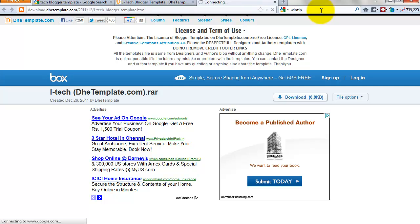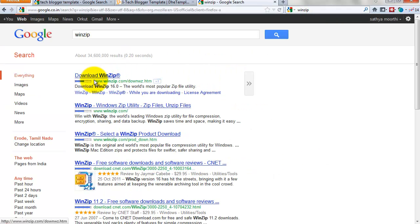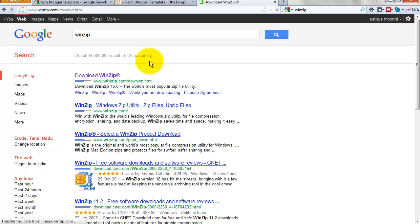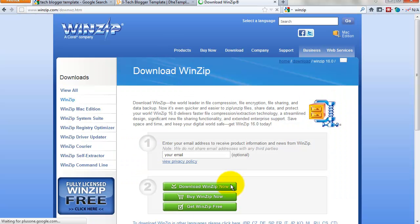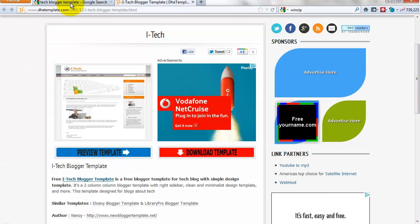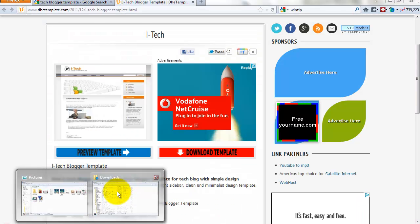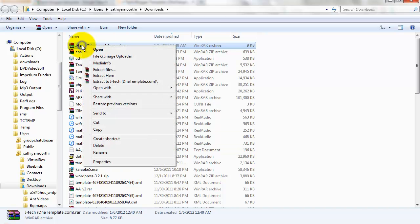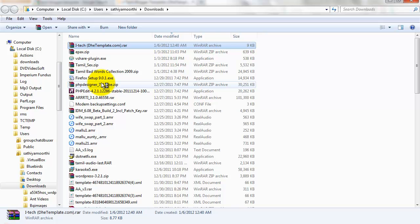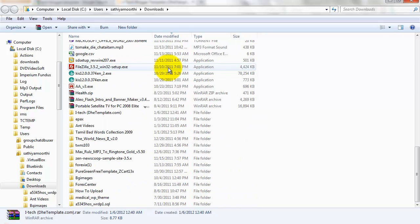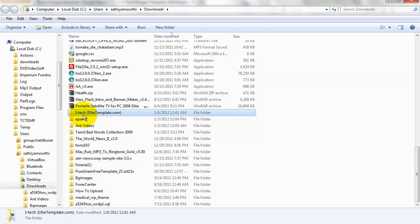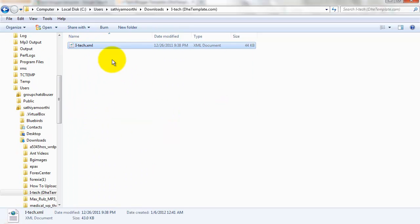Download and install WinZip, then use it to extract that file. After installing the software, click 'Extract To' and select a folder. This XML file inside the extracted folder is your template.